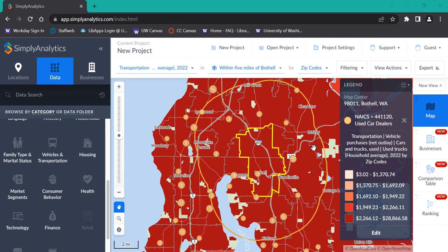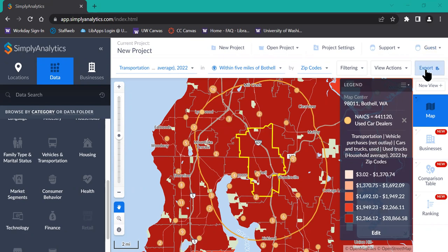So let's say that you like the way your map looks, you like the values that you've set for your legend, and you're ready to export it for use outside the tool. First, go to the top right-hand corner here and click on the button that says Export.